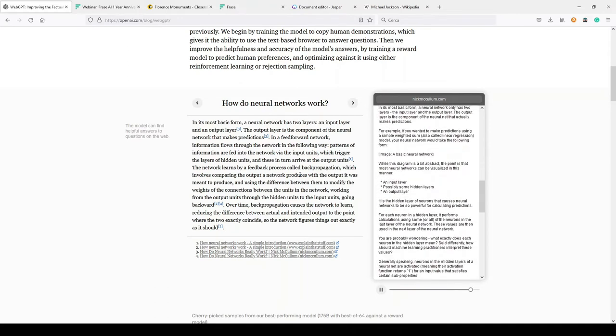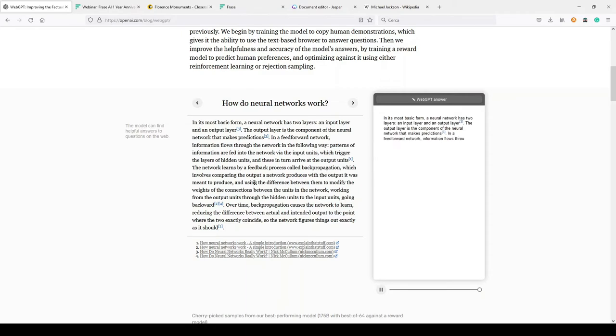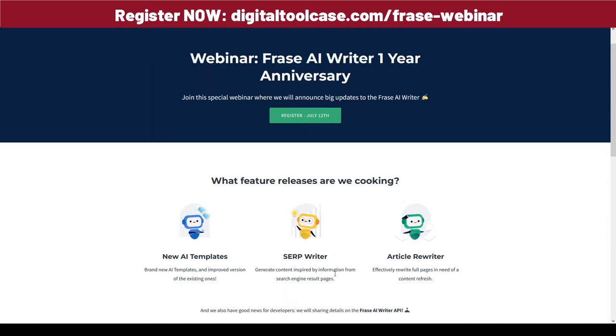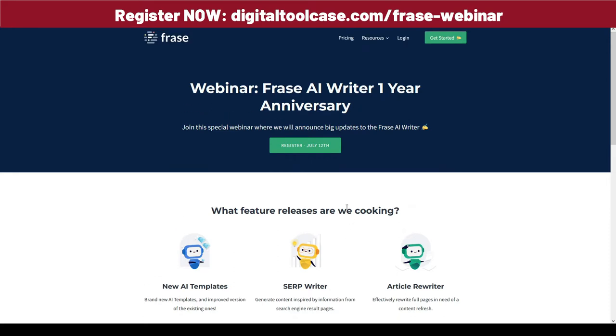This is why they are researching about a way to improve this factual accuracy using a new model. This is the same reason why Frase, another great AI writing tool, is releasing this new SERP writer. They are releasing this new SERP writer to generate content inspired by information from search engine result pages, so to have a higher factual accuracy when using AI writing tools. They are doing a webinar, a free webinar on July 12. I suggest you to register for this webinar. It's free even if you don't want to use Frase but you are just curious about how this SERP writer can be.